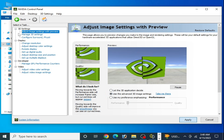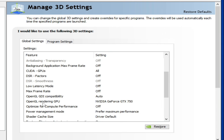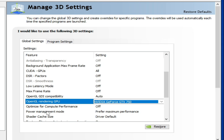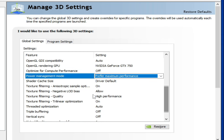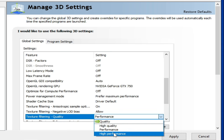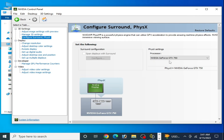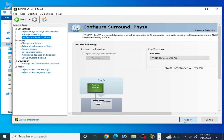Now go to Manage 3D Settings. Scroll down and select OpenGL Rendering GPU, then select your GPU device. For Power Management Mode, select Maximum Performance. Scroll down to Texture Filtering Quality and select High Performance. Click Apply. Then click here and select your most powerful GPU and click Apply.